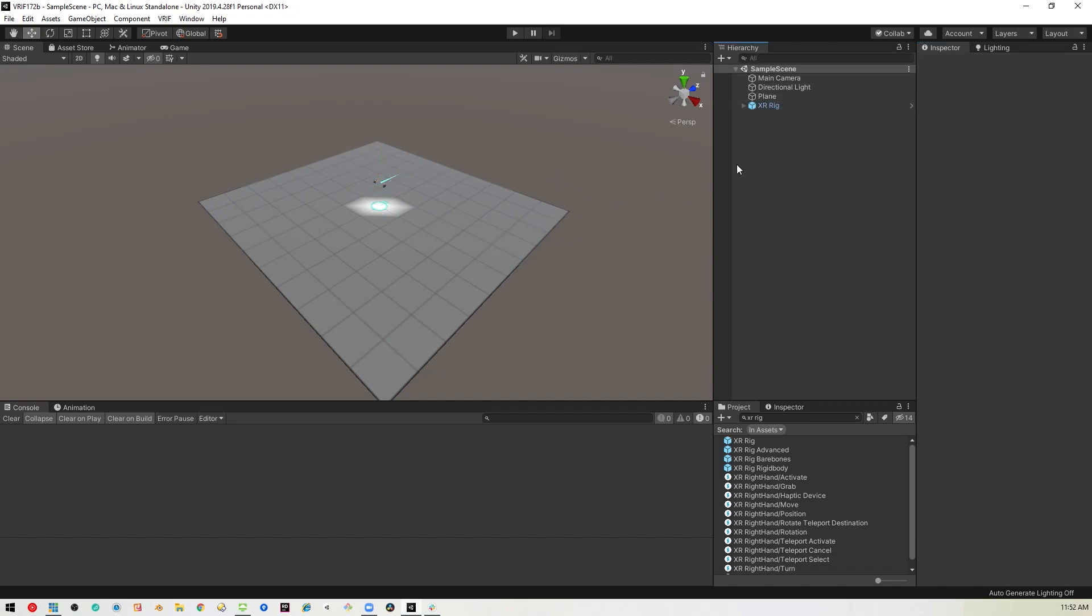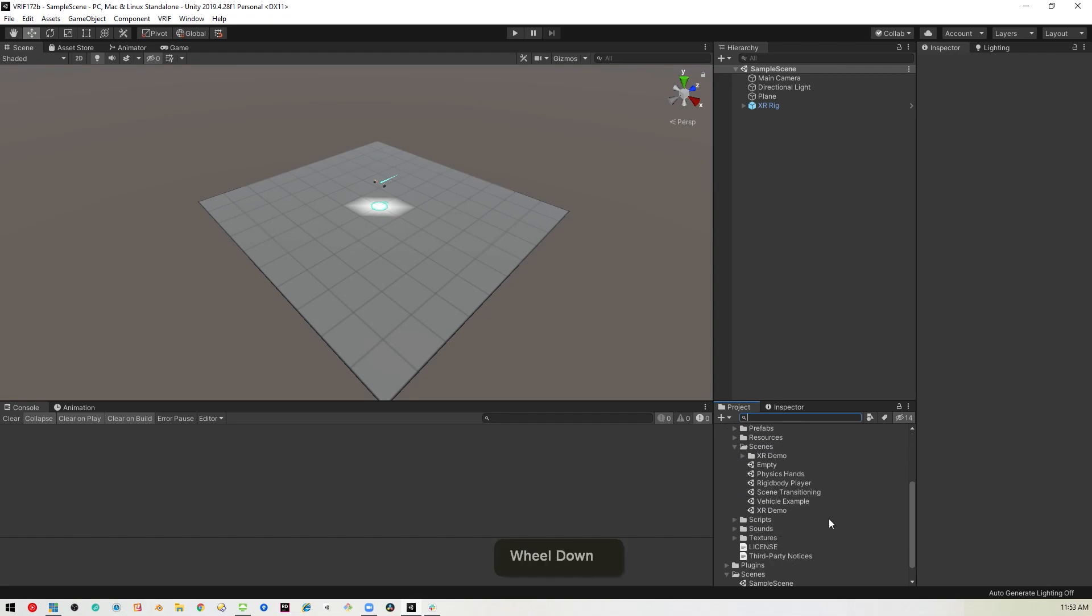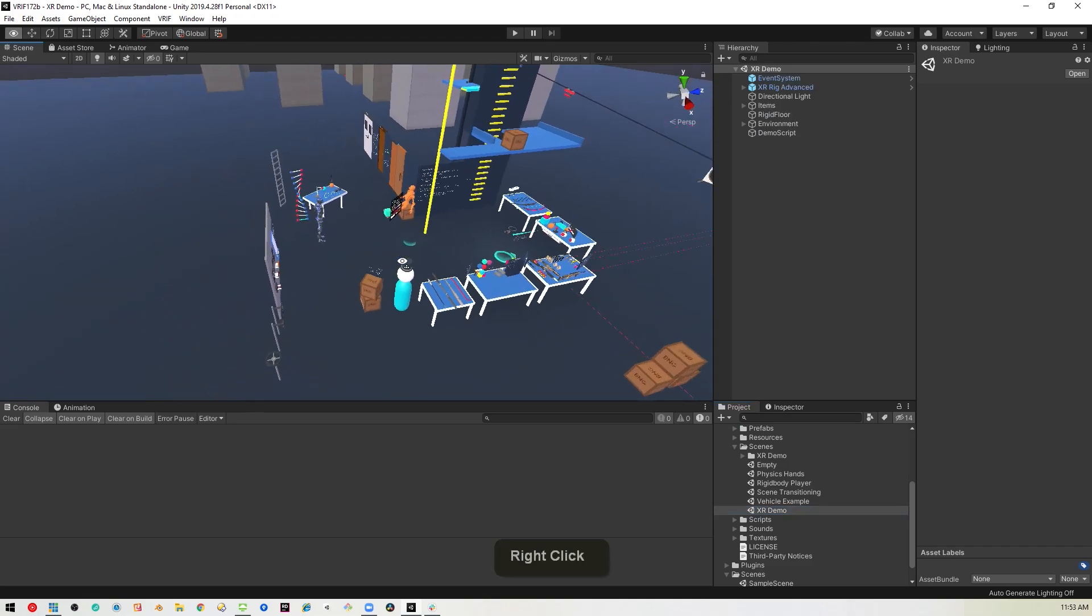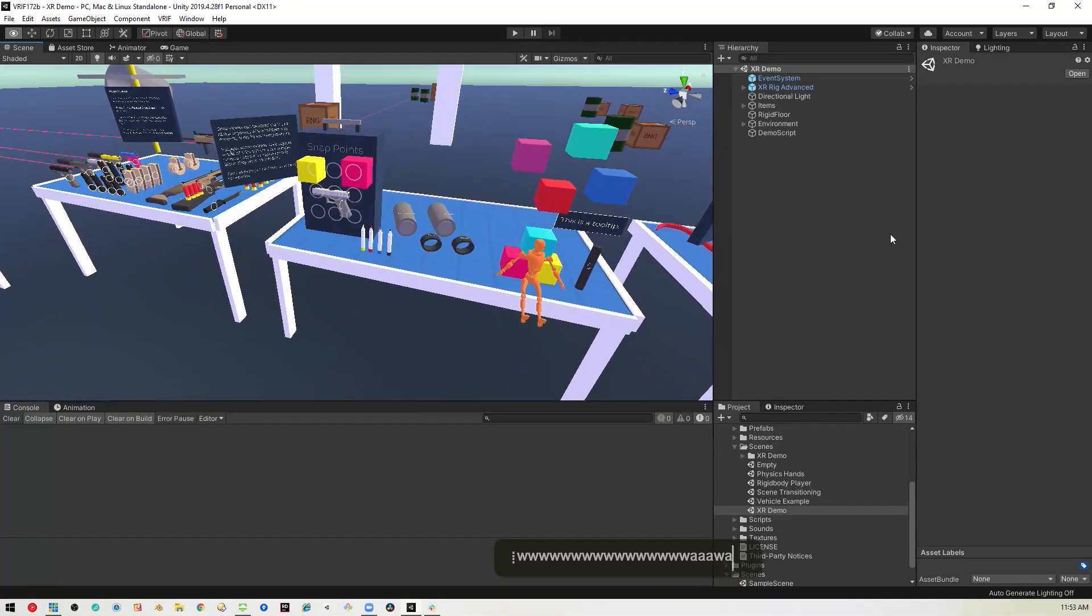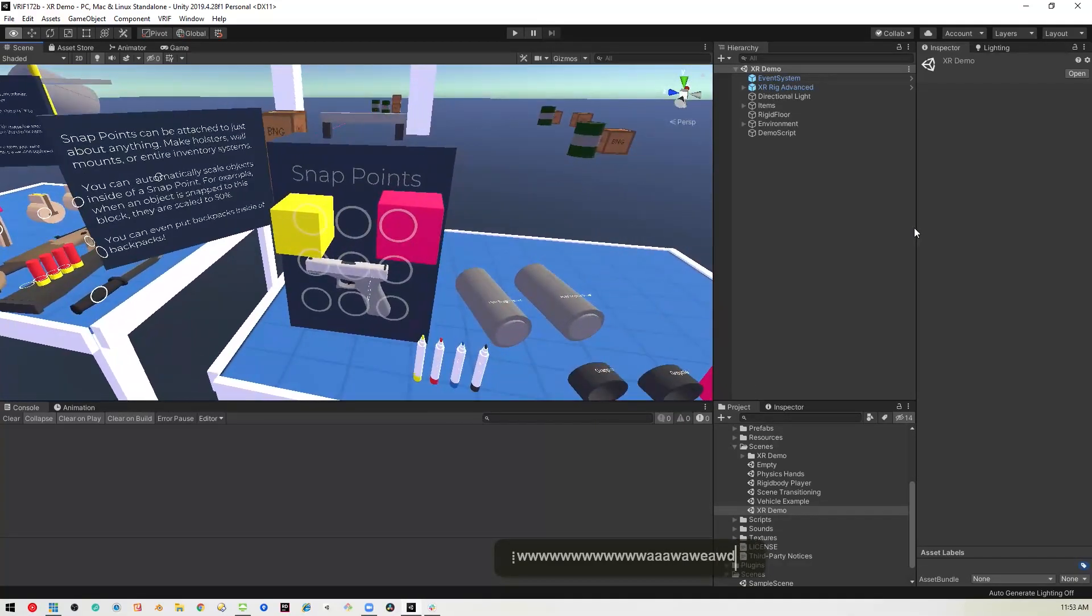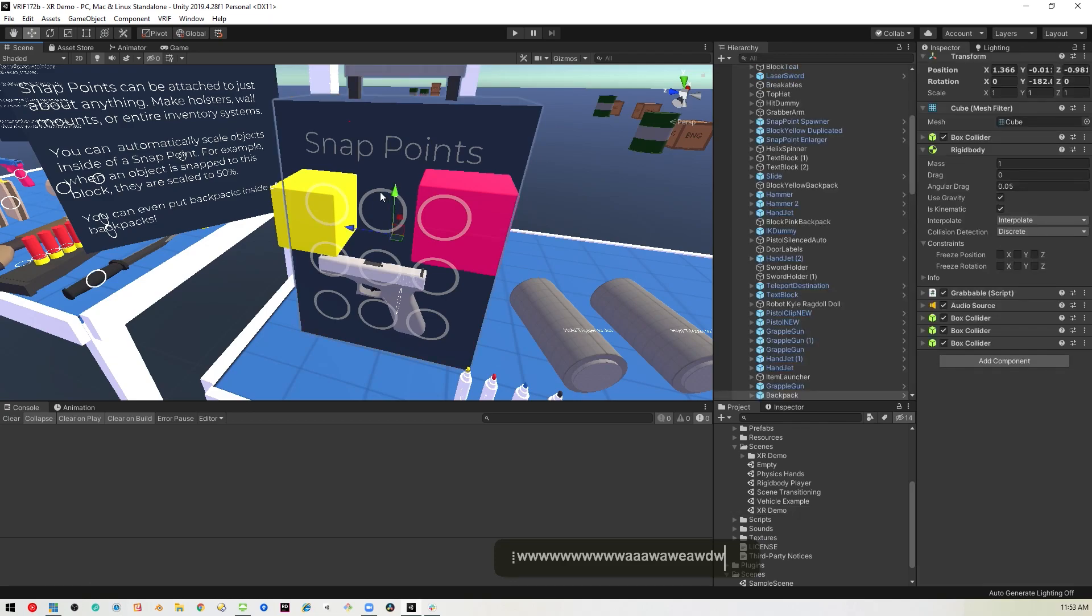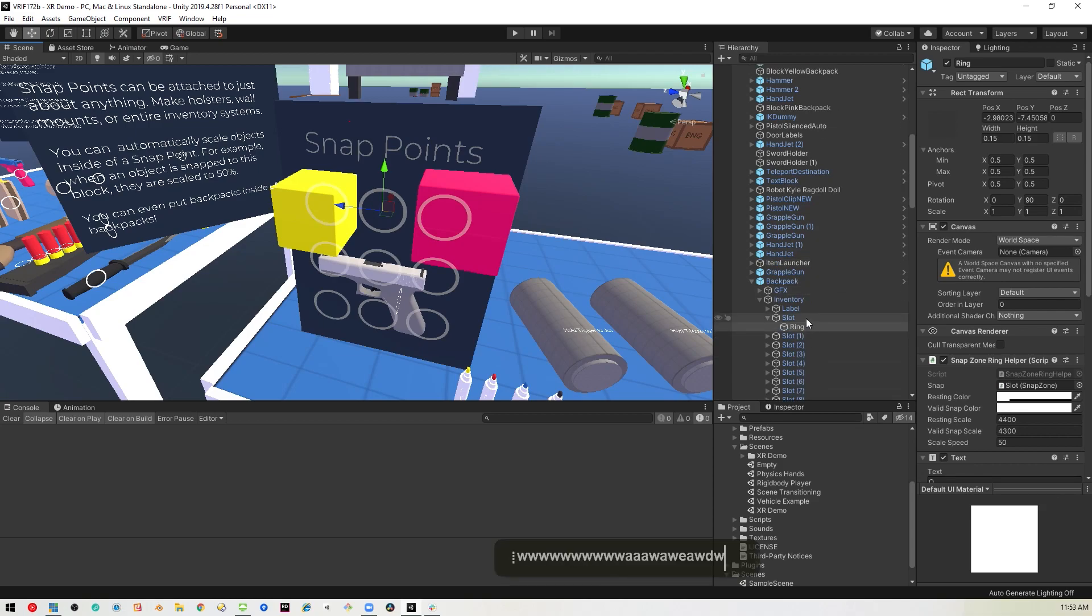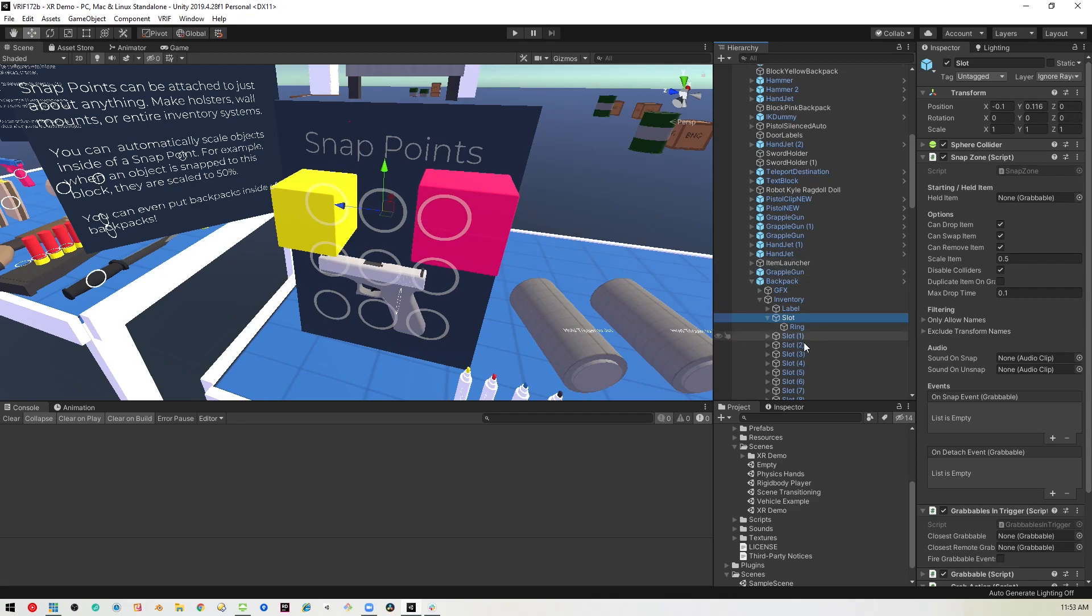Now I'm just going to save this scene, and really quickly, I'm going to go into one of the sample scenes inside of VRIF. Inside the BNG Framework folder, there's a folder called Scenes, which you should explore, because there's a lot of good stuff in there. In this case, we're just going to jump into the XR Demo Scene. If you zoom in here onto this table, there's this Snap Points example. And that's what we're going to be using. We're just going to put this in the player hand. I've just got this one slot. I'm just going to right click on it, and say Copy.